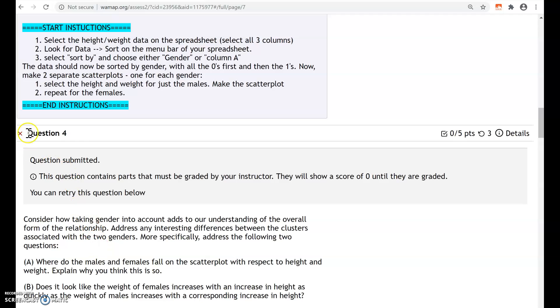The next question, question four, asks you to separate the data by gender and then make two separate scatter plots.